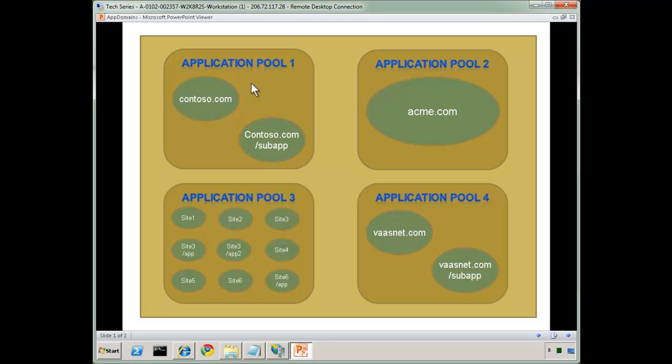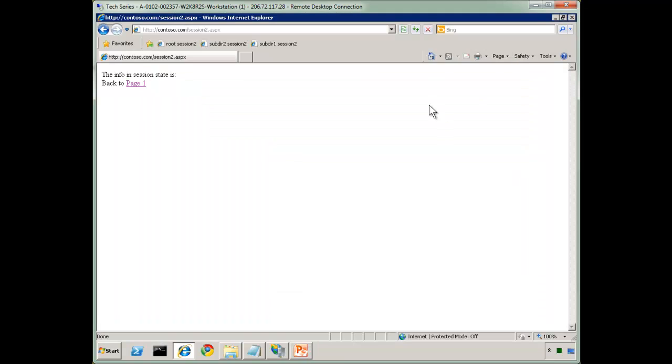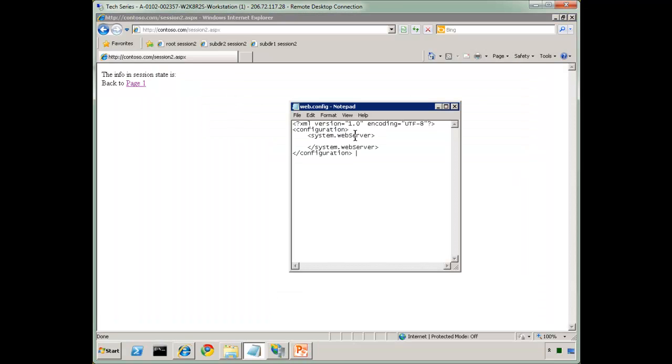If you ever have a problem with a site, and you want to touch just one aspect of it, now be careful, and I'll show you here how the subapplication is going to be affected if we do this as well. But that's how you can do that.